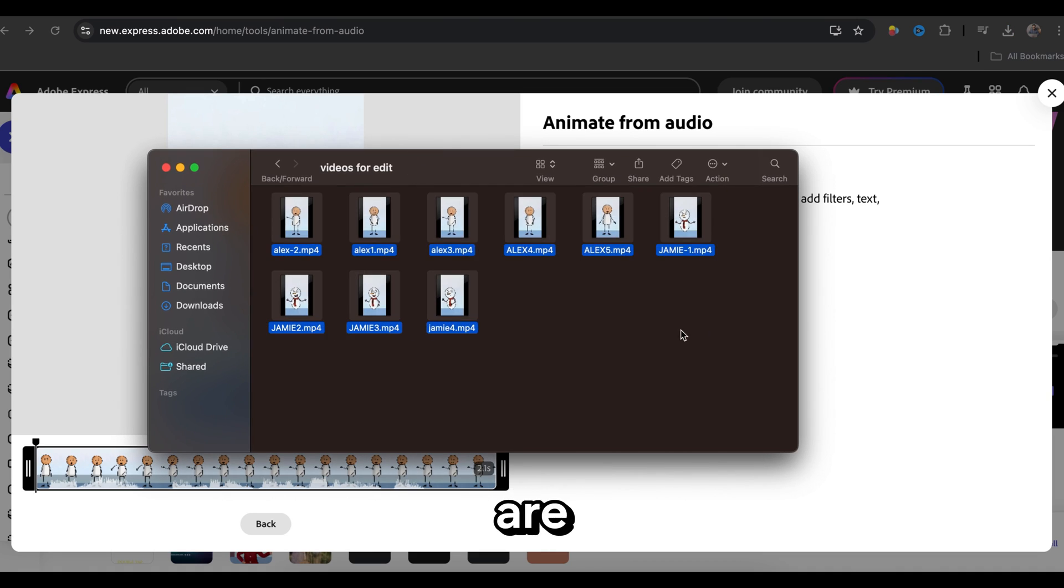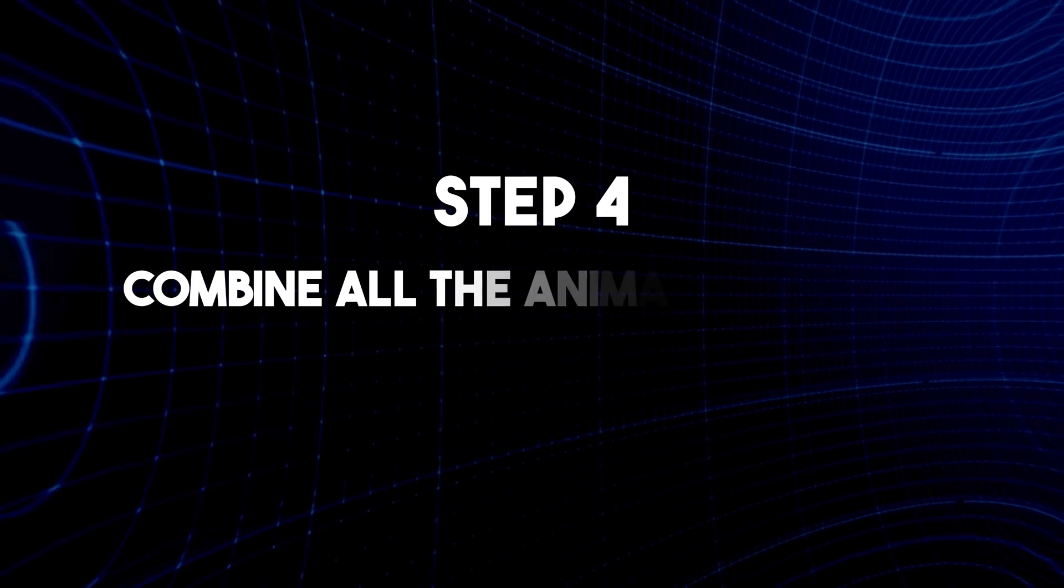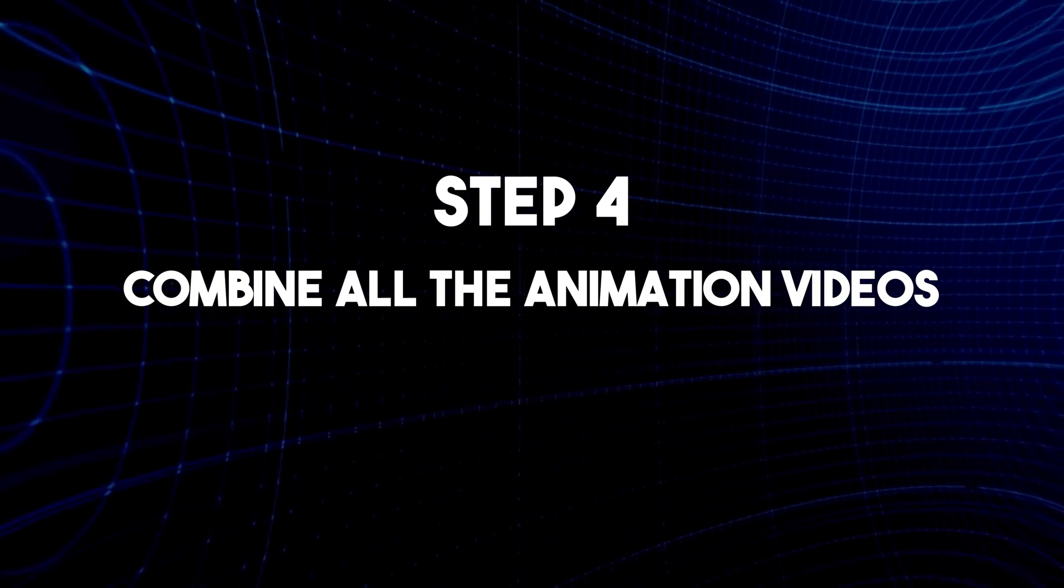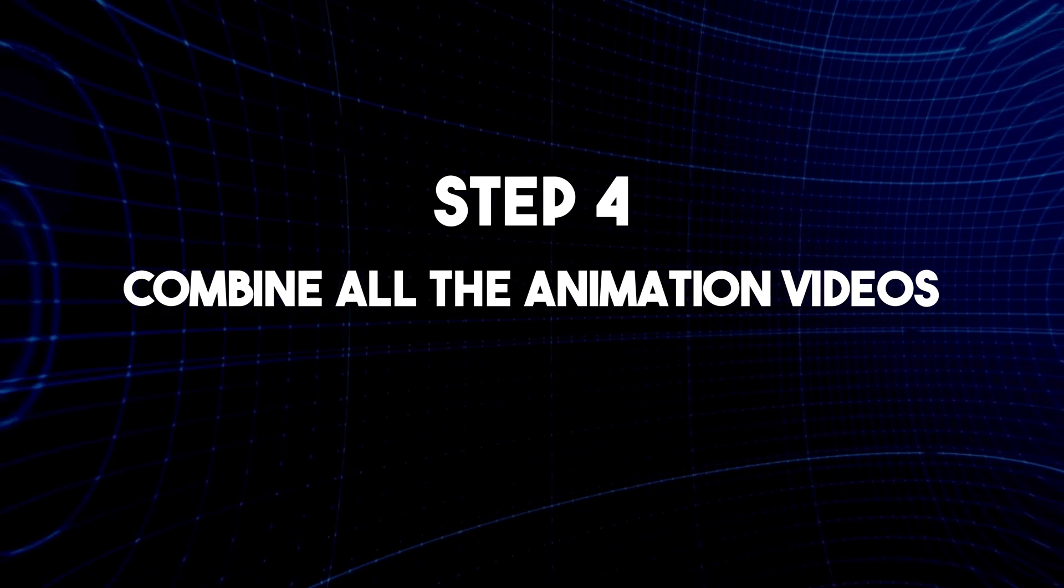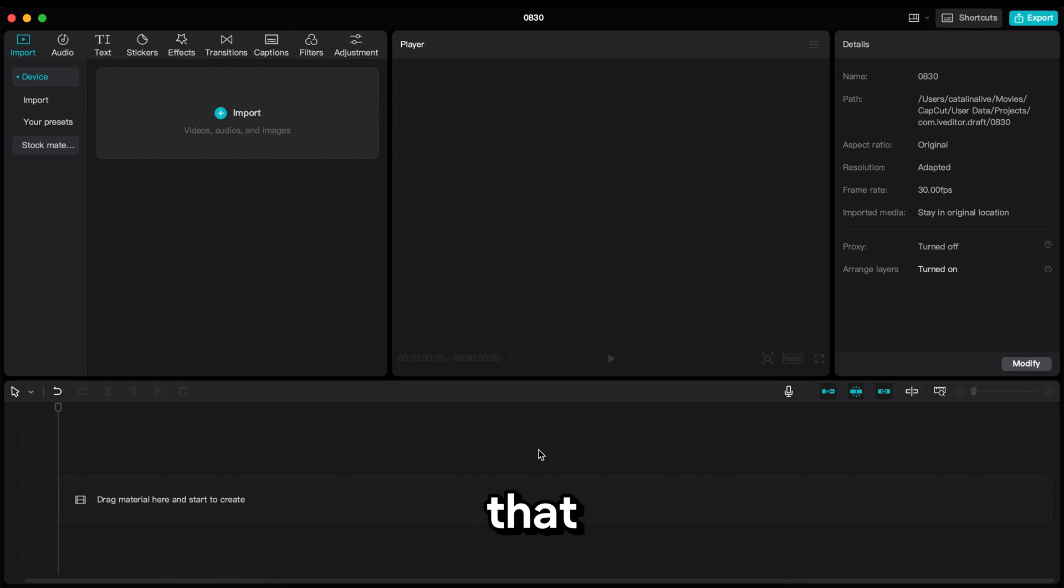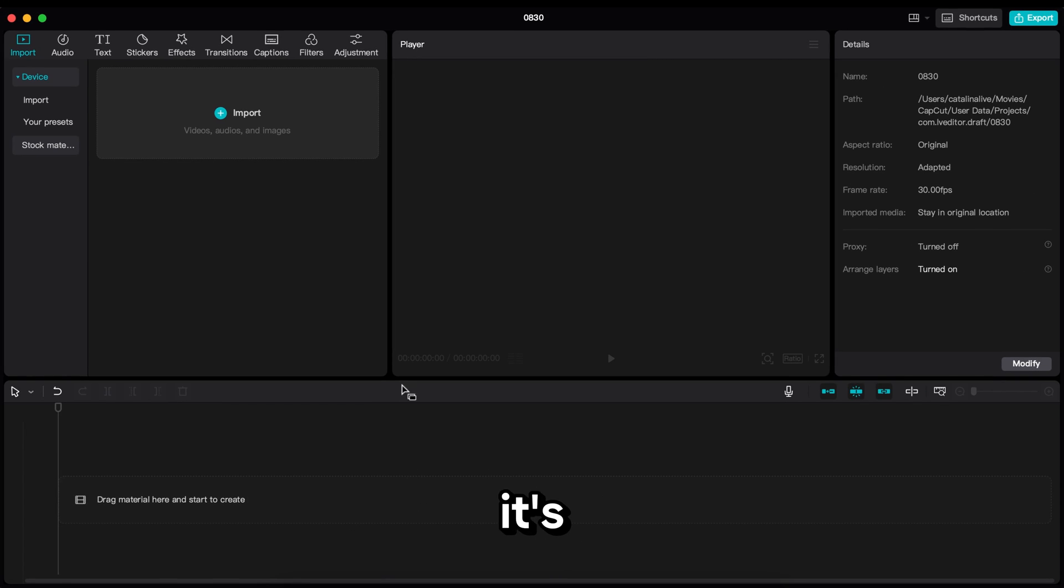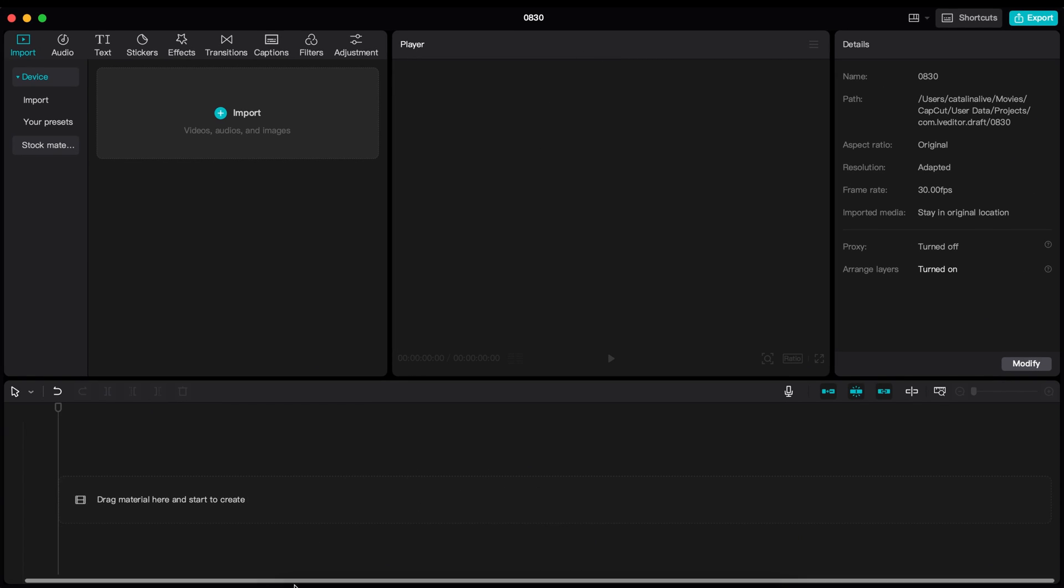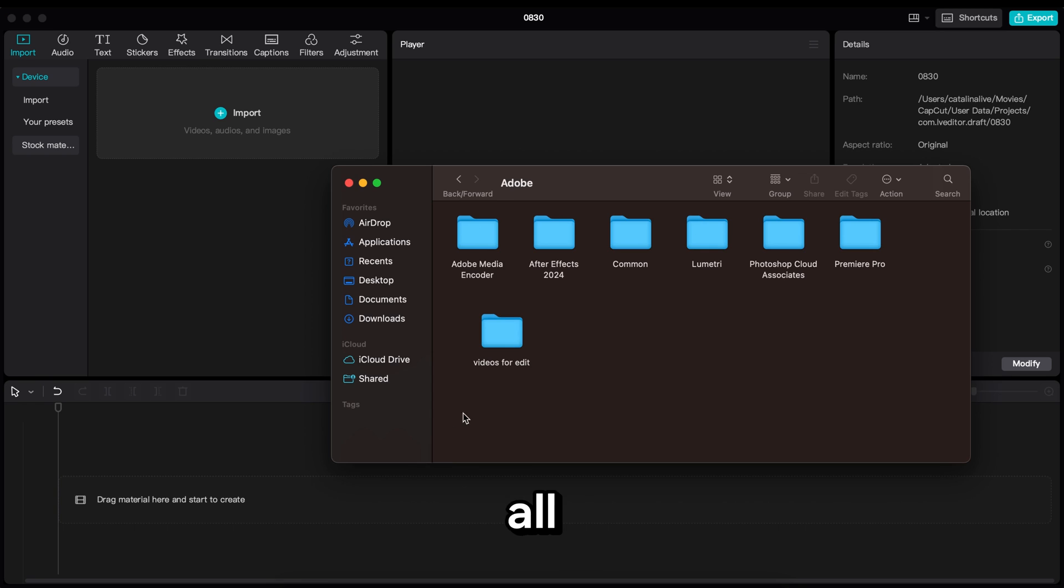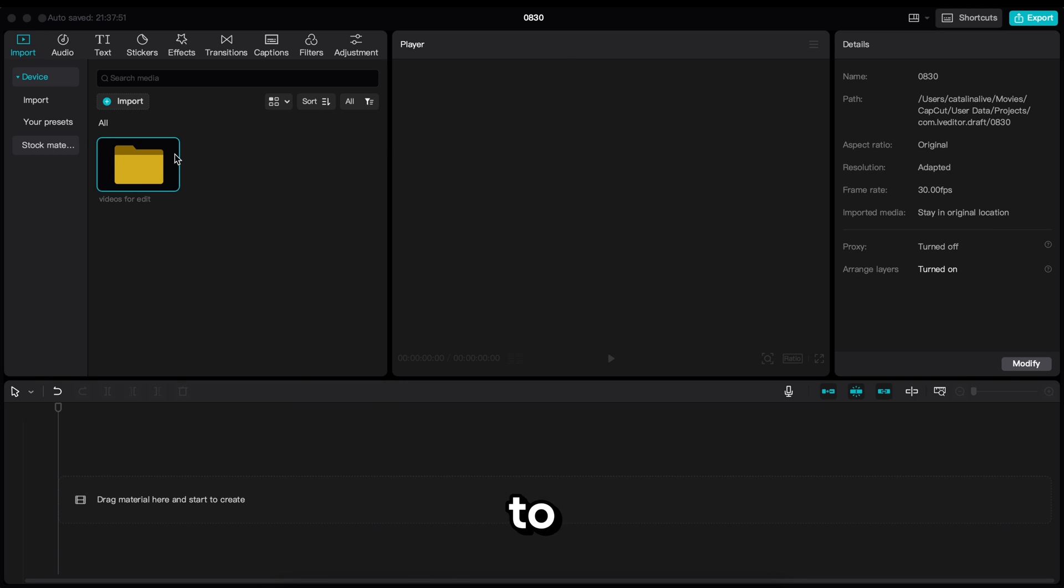All right, all of our animation clips are ready. Step 4 is to combine all the animation videos. To do that, I'm going to use the CapCut app because it's free and available on all devices. Now import all the videos from your device and drag them to the timeline.